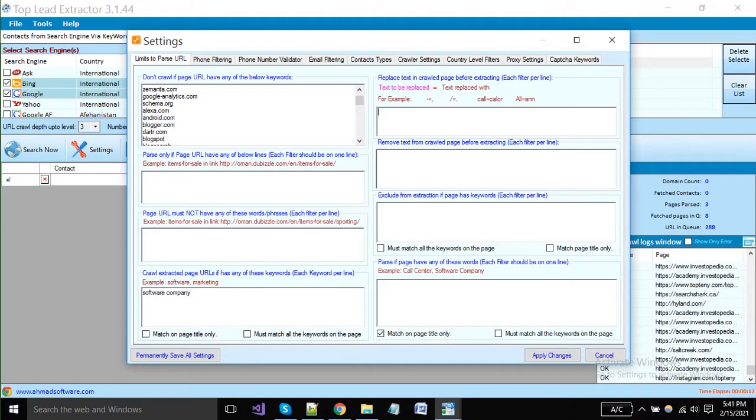Sometimes there are some characters that are non-readable, so you can replace them with another as shown in the example.